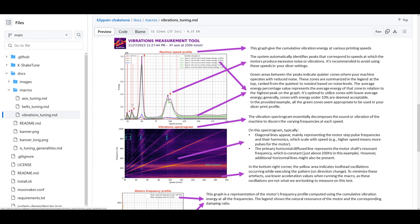This is heavily motor-dependent — different motors produce different graphs, and running at different currents will produce different results. You can see here that at around 100 mm/s we're getting mainly Y excitation. Blue is Z — not much of that. Red is X — hardly any. So mainly we're getting Y excitation for these motors and this system.